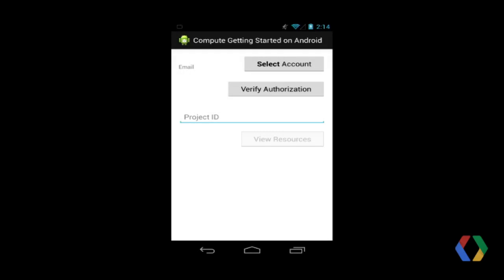The application is a simple one that utilizes the CE API Java Client Library to retrieve project resource information. It pulls information about all active resources from a developer project you've previously registered.